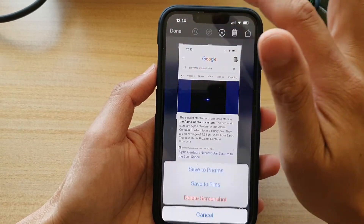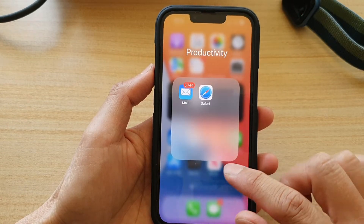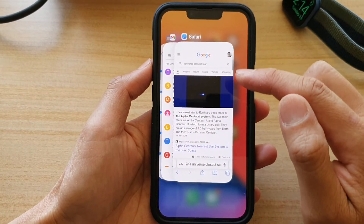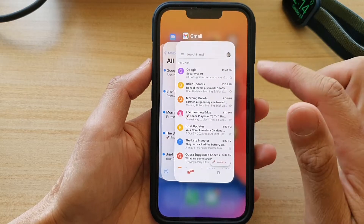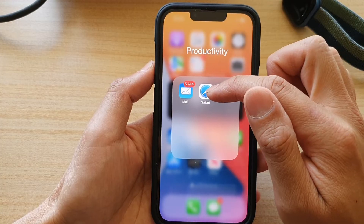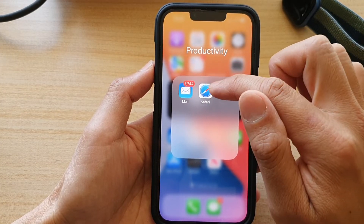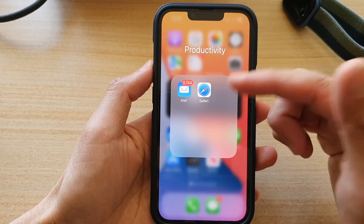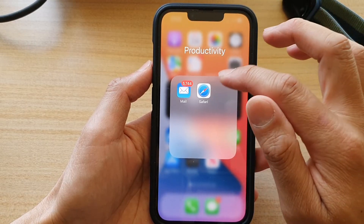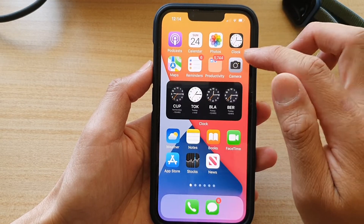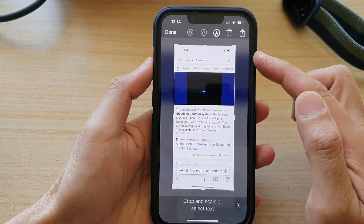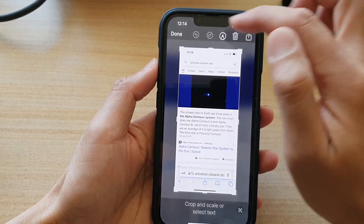To fix that problem, first go back to the home screen, then swipe up to open recent apps and close Safari. In the productivity folder I've got the Safari app. If you open Safari from inside a folder, it gives you a glitch — a bug where Safari can't take a full screenshot. If I take a screenshot and open the preview, you can see there is no full page option.